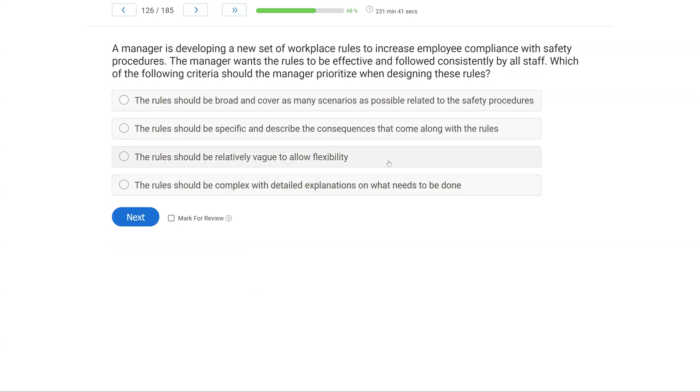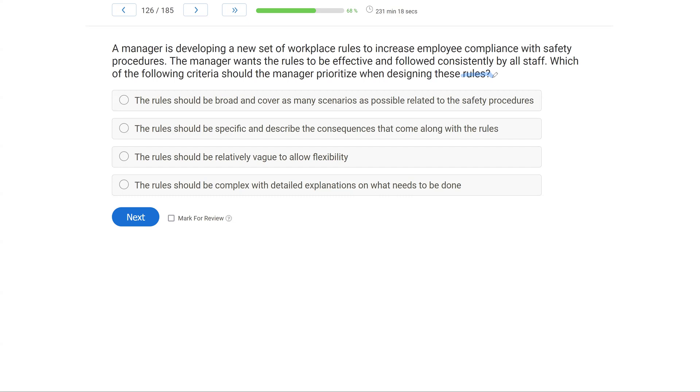A manager is developing a new set of workplace rules to increase employee compliance with safety procedures. The manager wants the rules to be effective and followed consistently by all staff. Which of the following criteria should the manager prioritize when designing these rules? So this is a question about rules. And rules are verbal contingencies where the behavior and the consequence are stated, but the contingency is never met, because a rule controls behavior without having to meet the consequence.